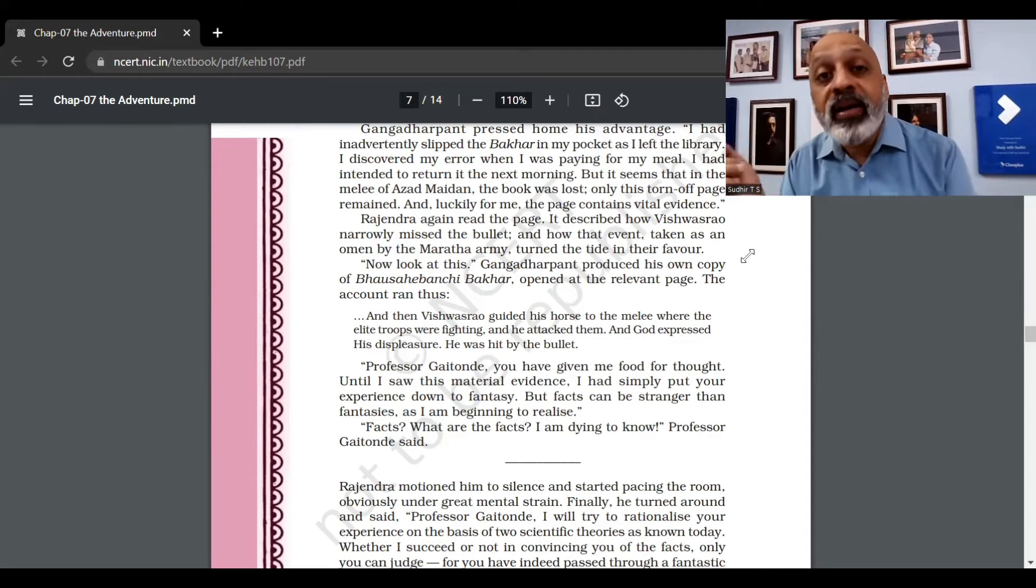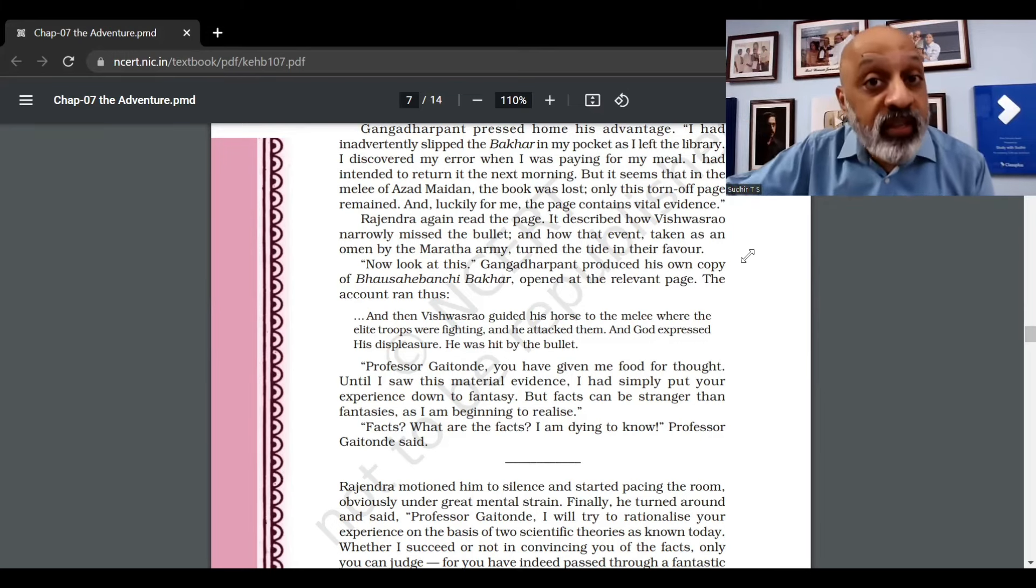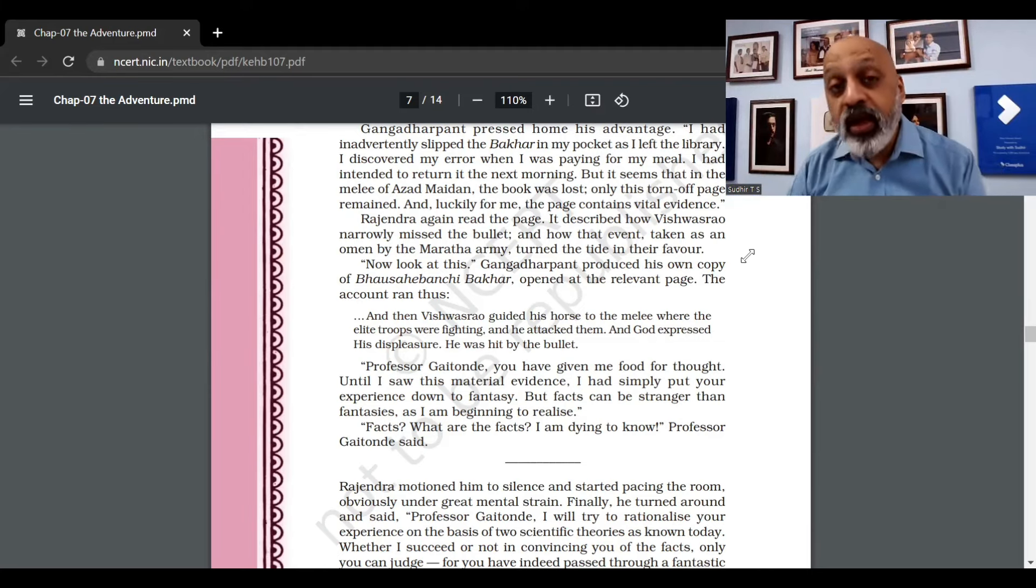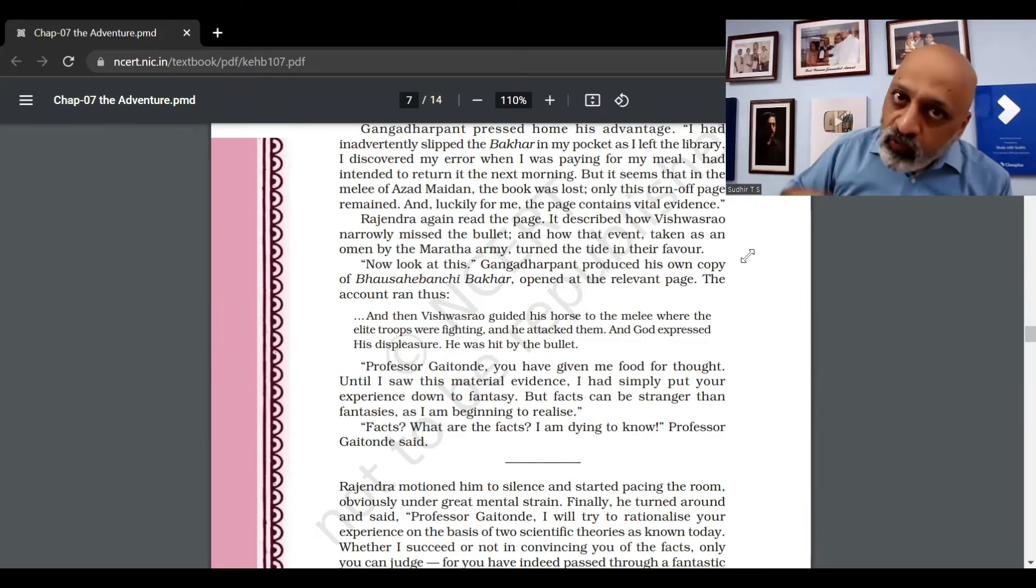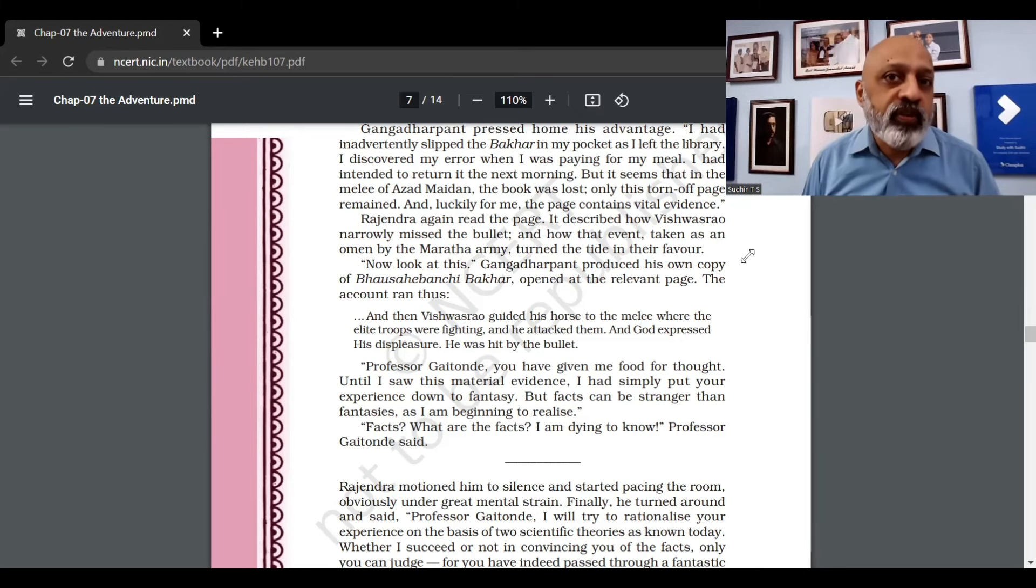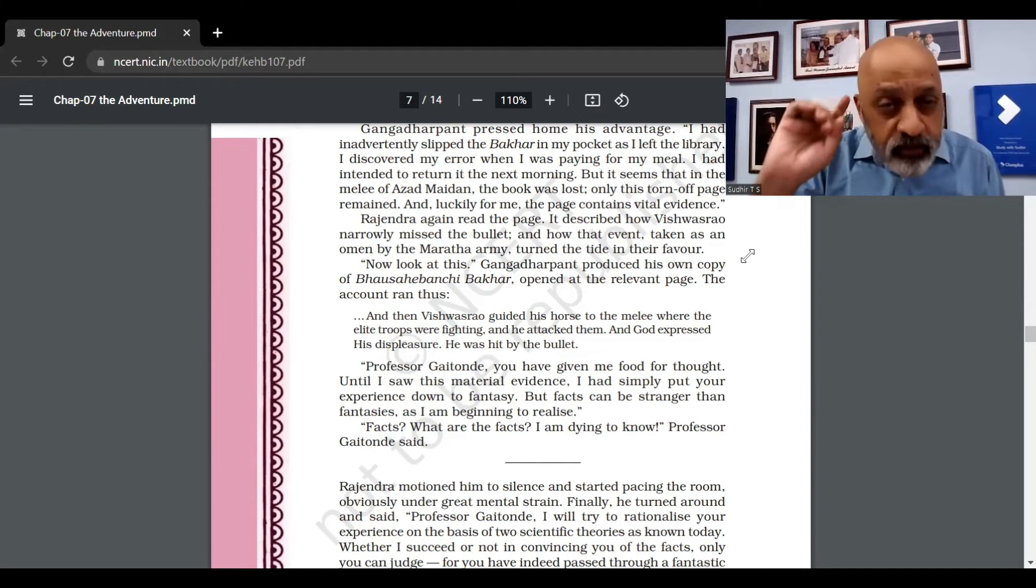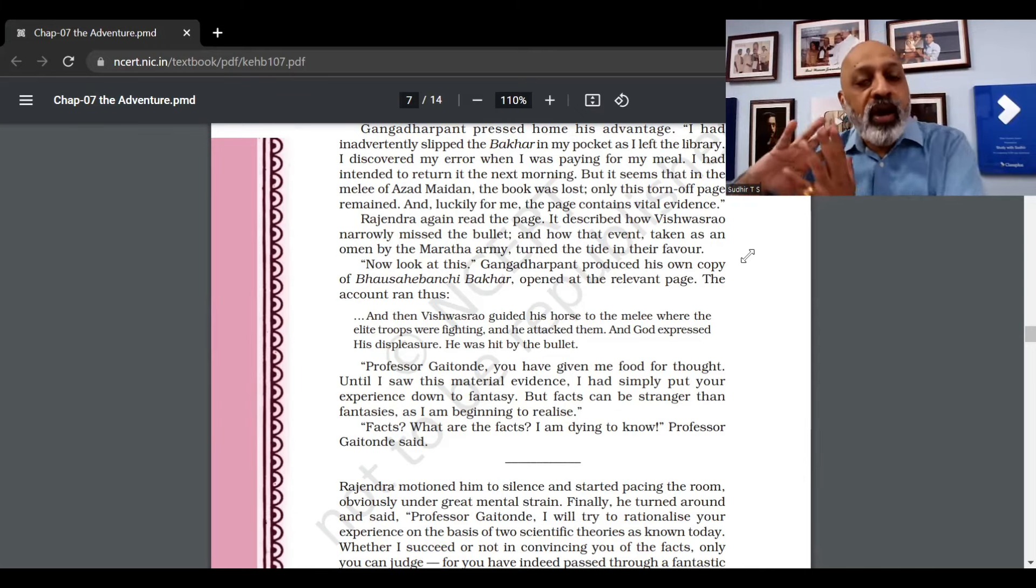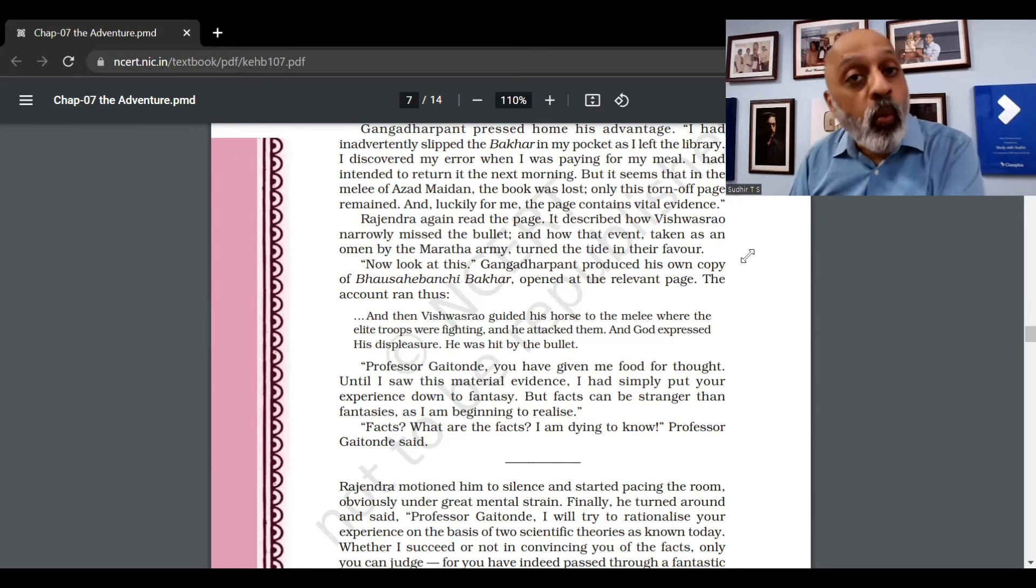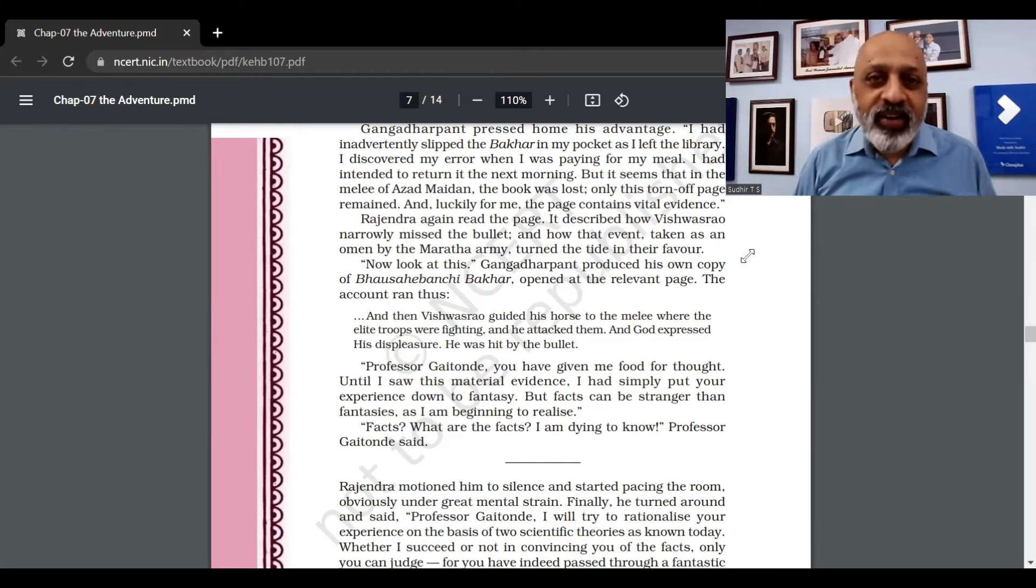Now the fact is, the torn page is actually not from a book but actually the printed notes of Professor Gaitonde which he had prepared for the thousandth lecture, where he was going to speak about the catastrophe effect on the Battle of Panipat. He imagined the fate of the Battle of Panipat to be different. He had printed it, it was in his pocket, and those were his notes. And the real Bakhar obviously had the real truth, which is why the difference. He was imagining that this was from a torn page, but it was his own notes. So we will stop explanation video number two out here. In the final video we will understand the two theories based on which Rajendra Deshpande explains why Gaitonde experienced what he did.